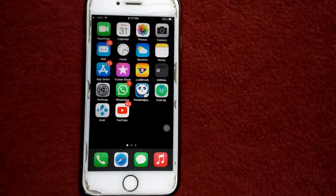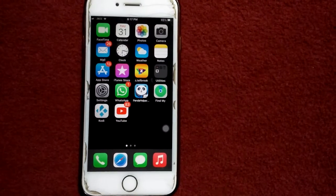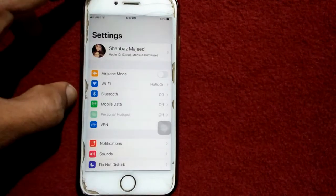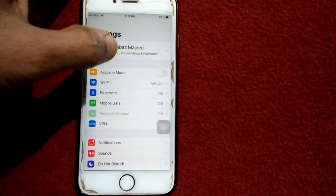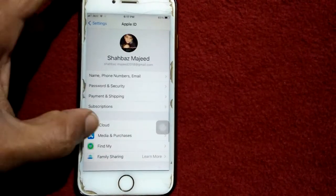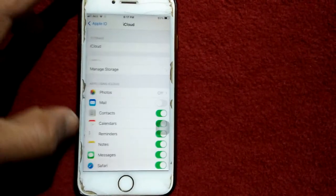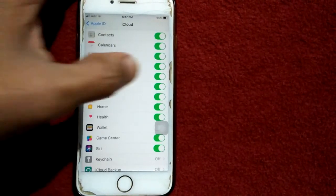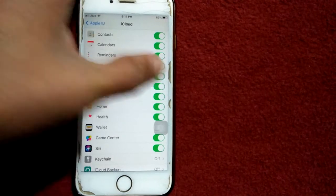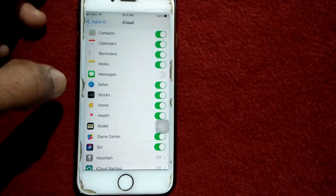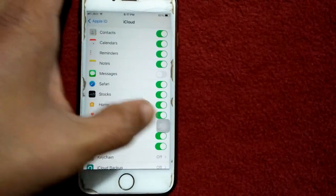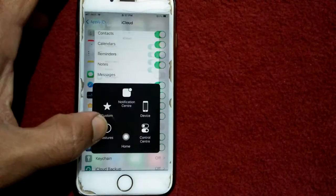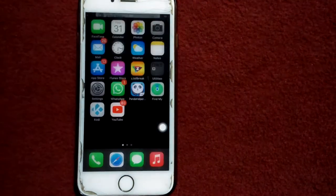The first thing we have to do is launch Settings, then tap on your profile name. Now tap iCloud, scroll down, find Messages and turn off Messages. Now go back to iPhone home screen.